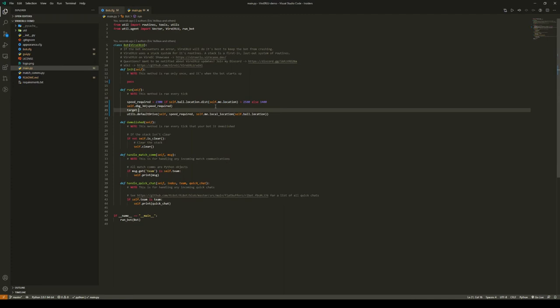For this, let's make a variable target, and we're going to set it to the ball's location only if the ball's height is less than 300. Otherwise, let's just drive back to our own net. Now let's change this from the ball location to the target variable.